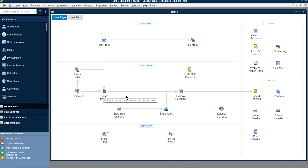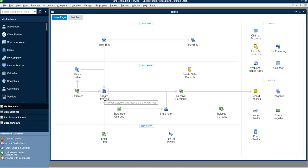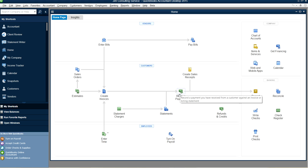Once you've invoiced a customer and they make a payment, click Receive Payment to record it. This records the payment received from the customer against their invoice. When you create an invoice, you are also creating an accounts receivable entry and recognizing income. If your products are mapped to inventory, invoicing will also reduce inventory and post the cost to Cost of Goods Sold on your P&L.